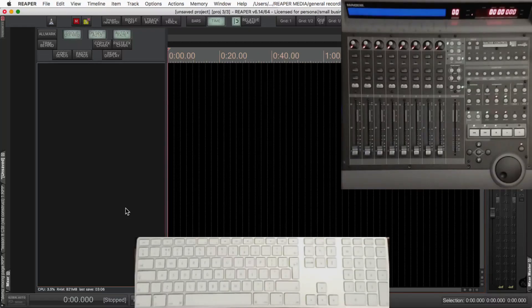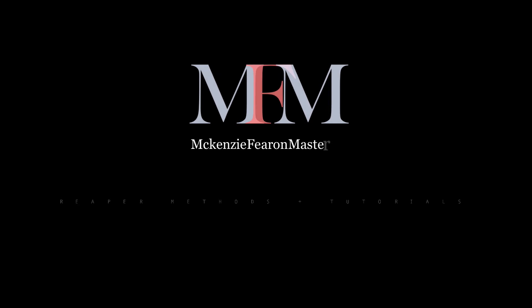If you found anything here useful, please join my other six subscribers on the channel. Thanks for watching.